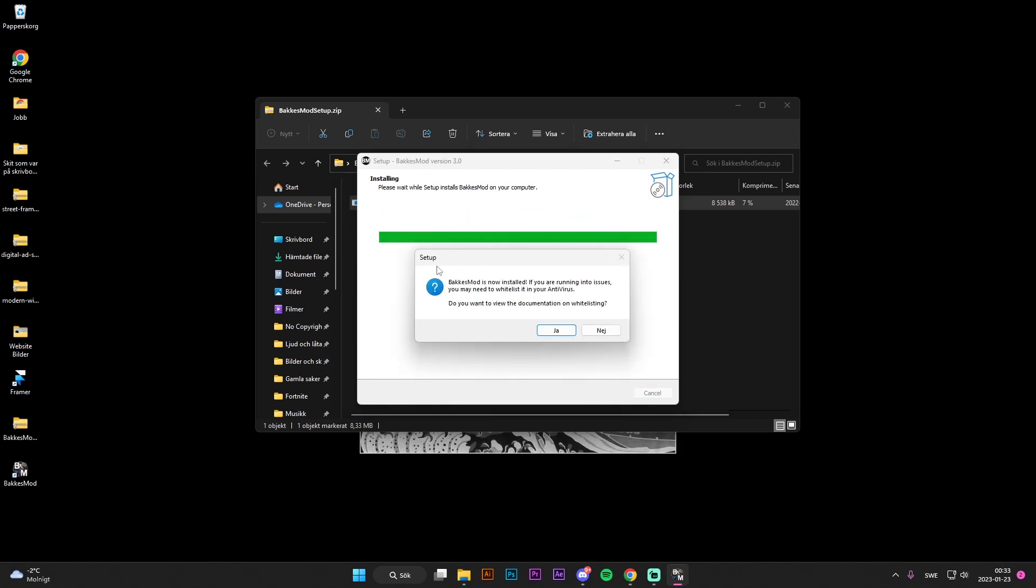As you can see here, BakkesMod is now installed, and if you're running into any issues, you may need to whitelist this in your antivirus program. Make sure to do that if you have a problem with it.